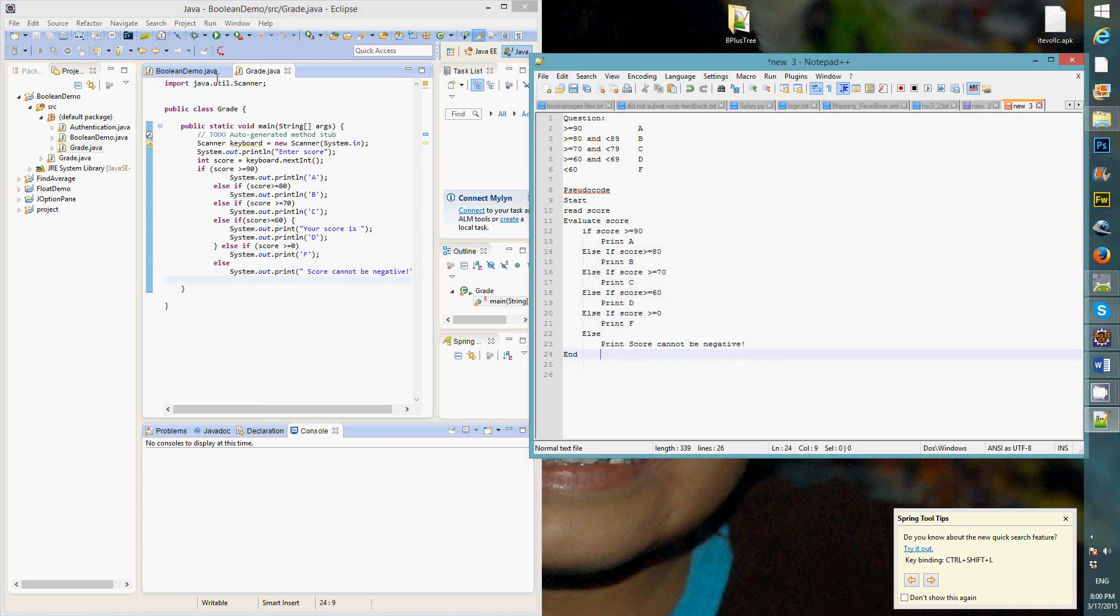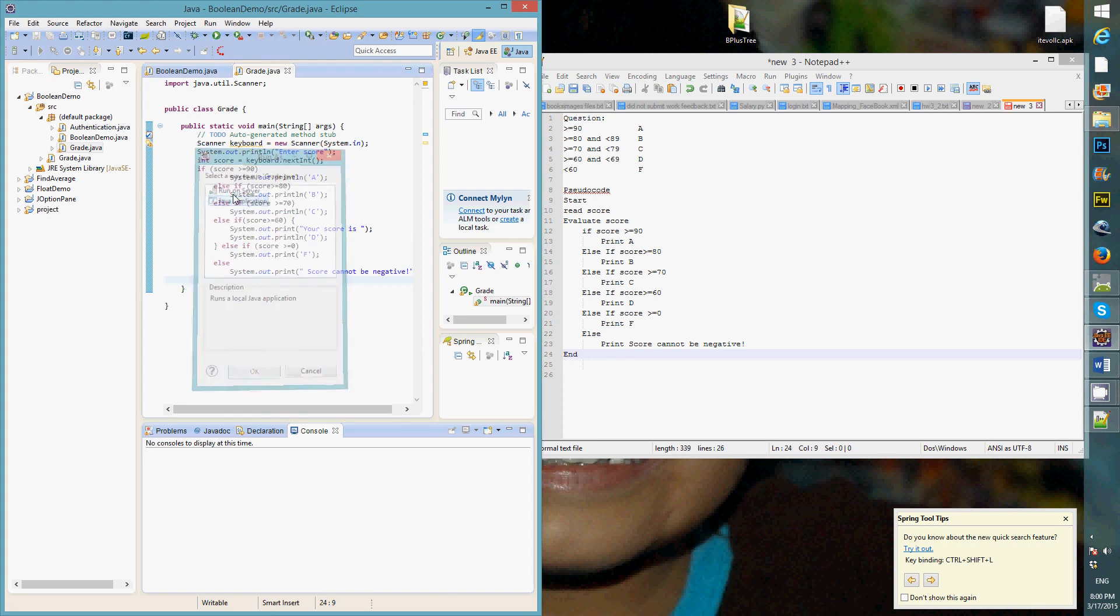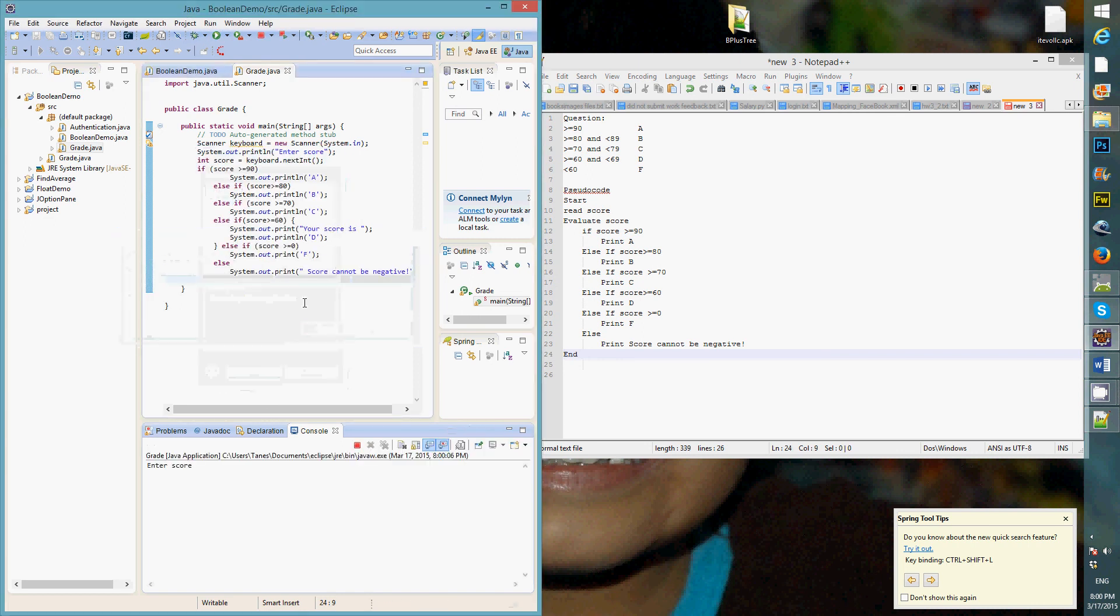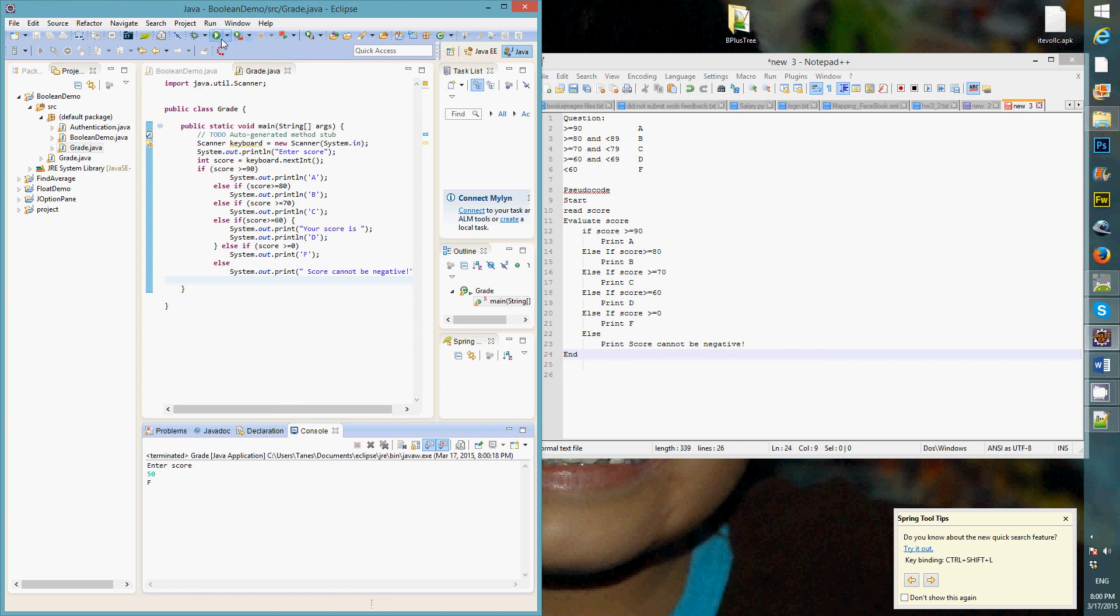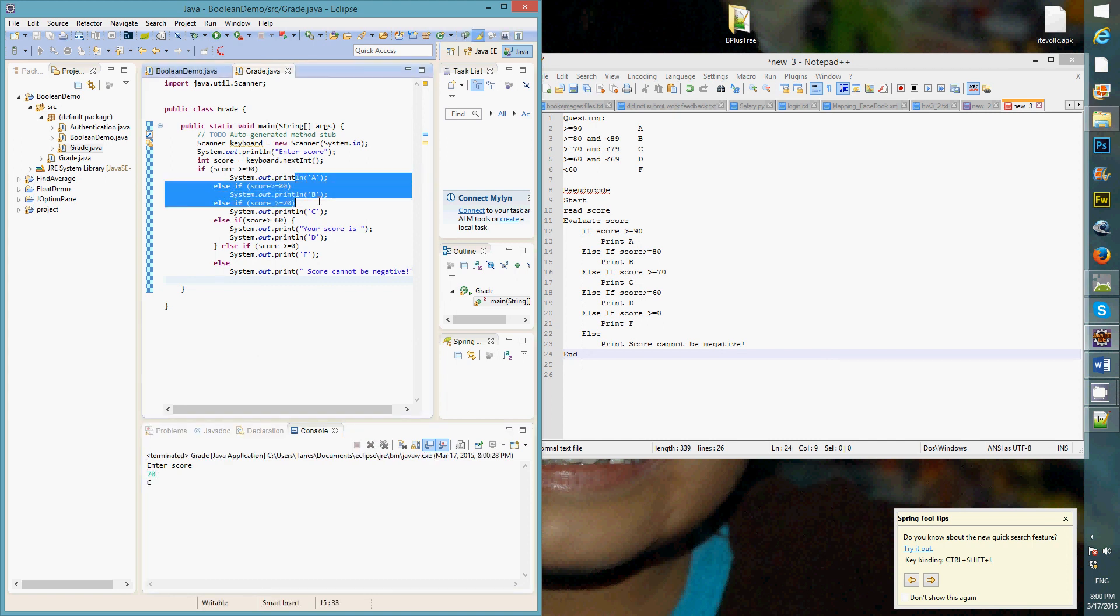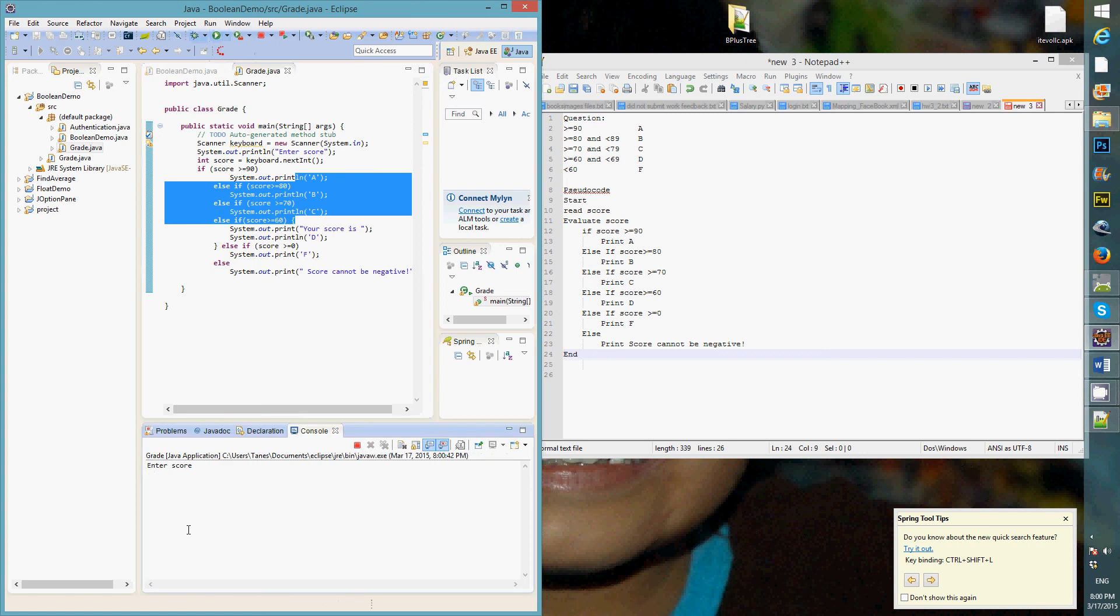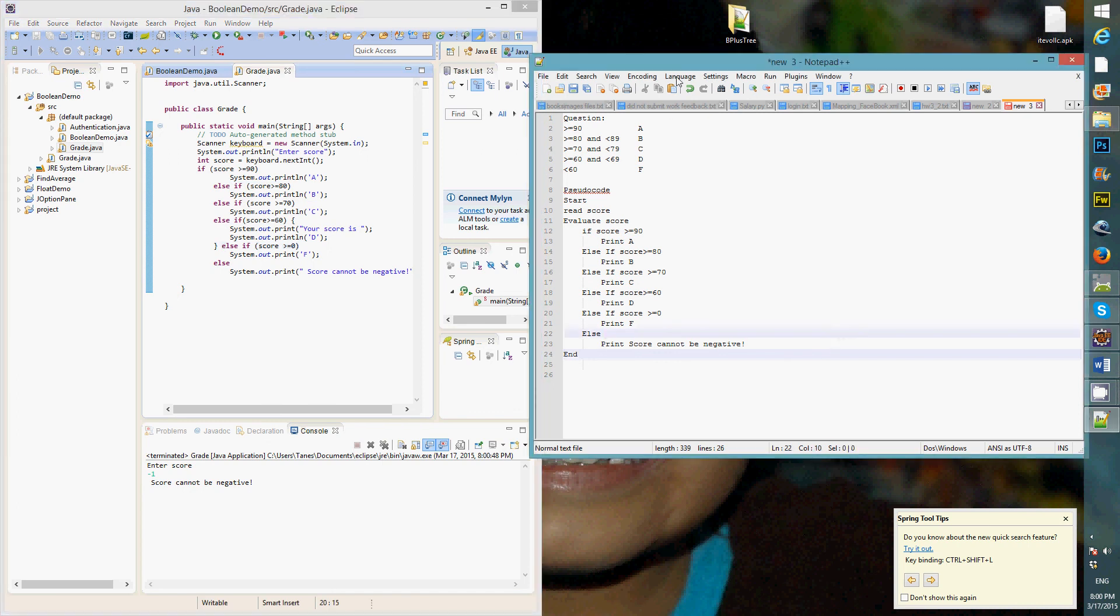So let's test the program. Enter score. 100. A. Enter score. 50. F. Alright. 89. B. See. So now when you test, you want to test all the scenarios to make sure that your program works. Like scenario A, scenario B, scenario C. I need to test scenarios D. 60. So I test all the scenarios except else, which is minus 1. There you go. So program works as expected. For questions.